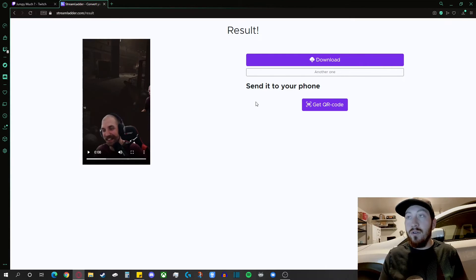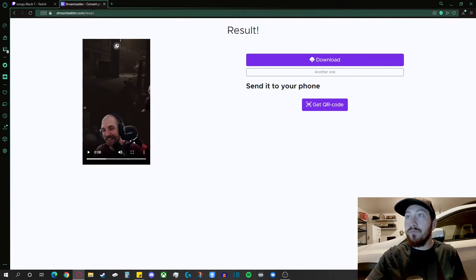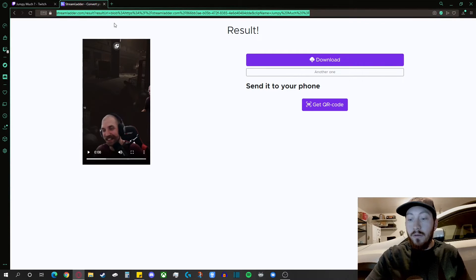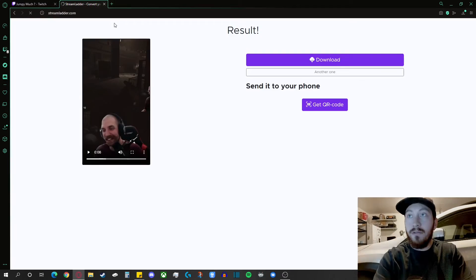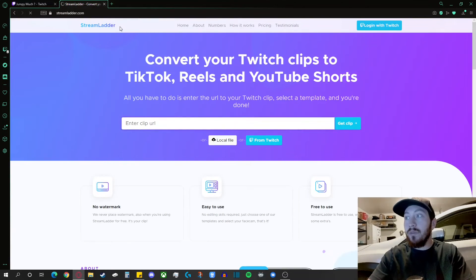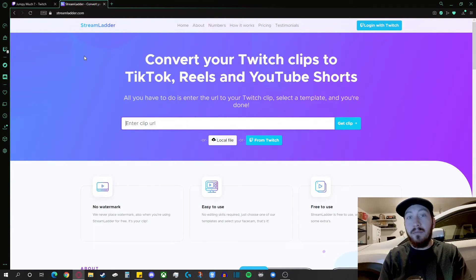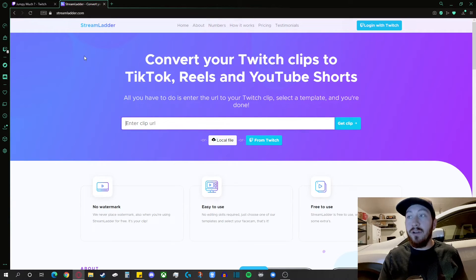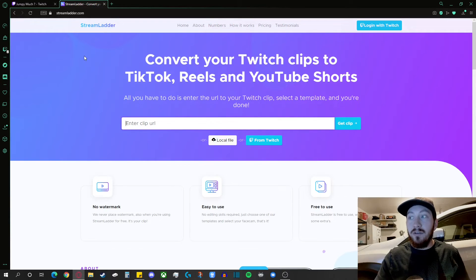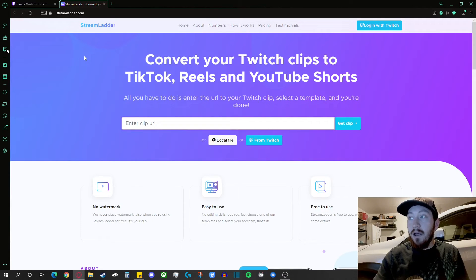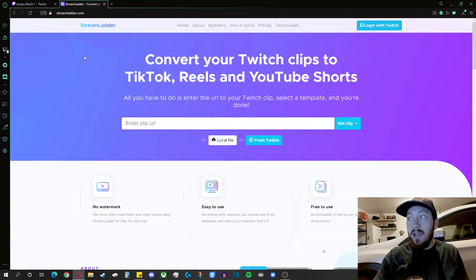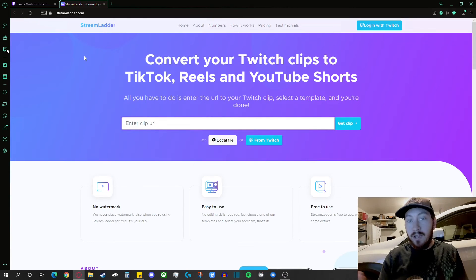When it comes to YouTube clips though, we'll go back to the main page. What I would recommend, because you can't really download YouTube clips at this time straight from your computer, would be to take your clip, edit it out, and then upload it as a local file. Then you can convert it the exact same way. So just keep that in mind.